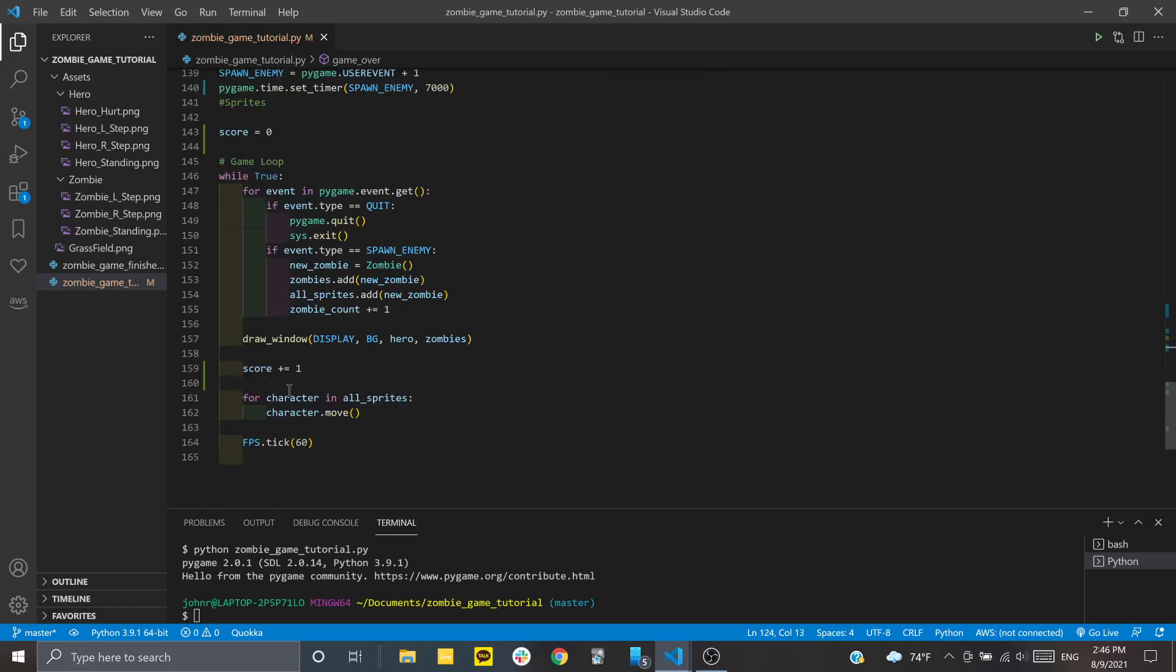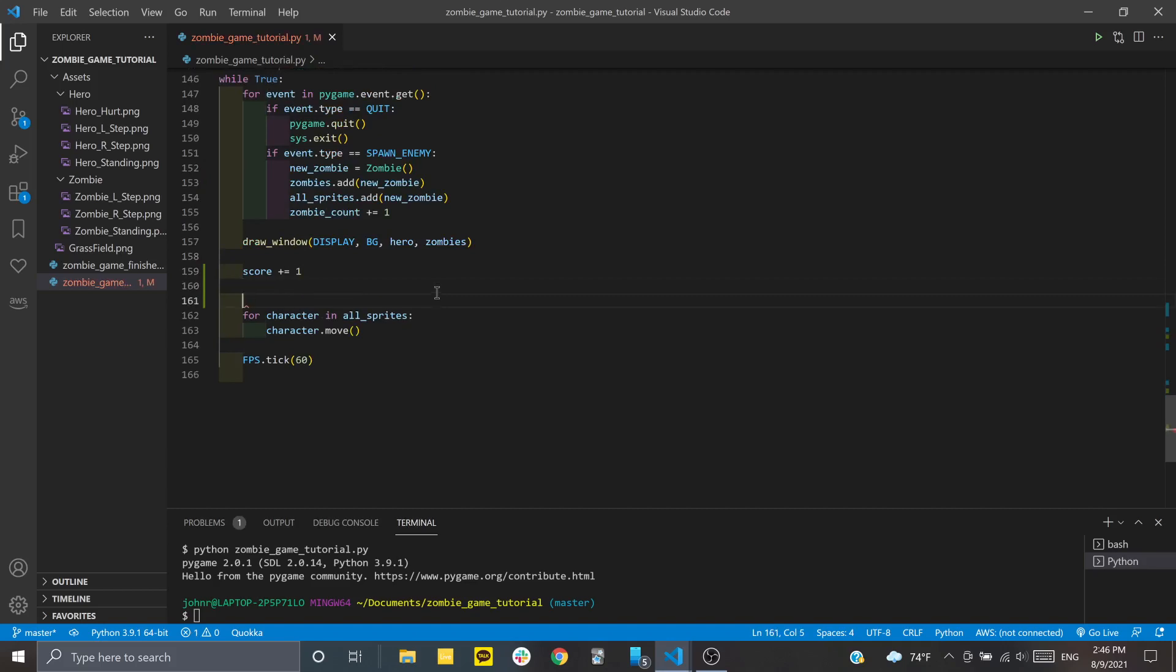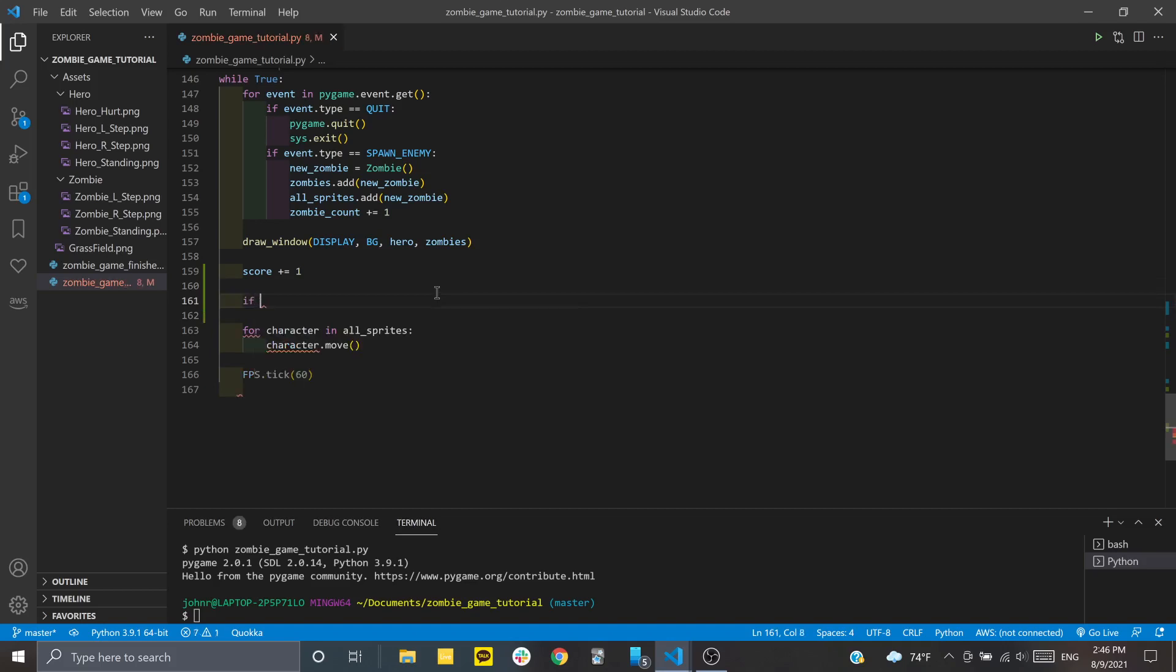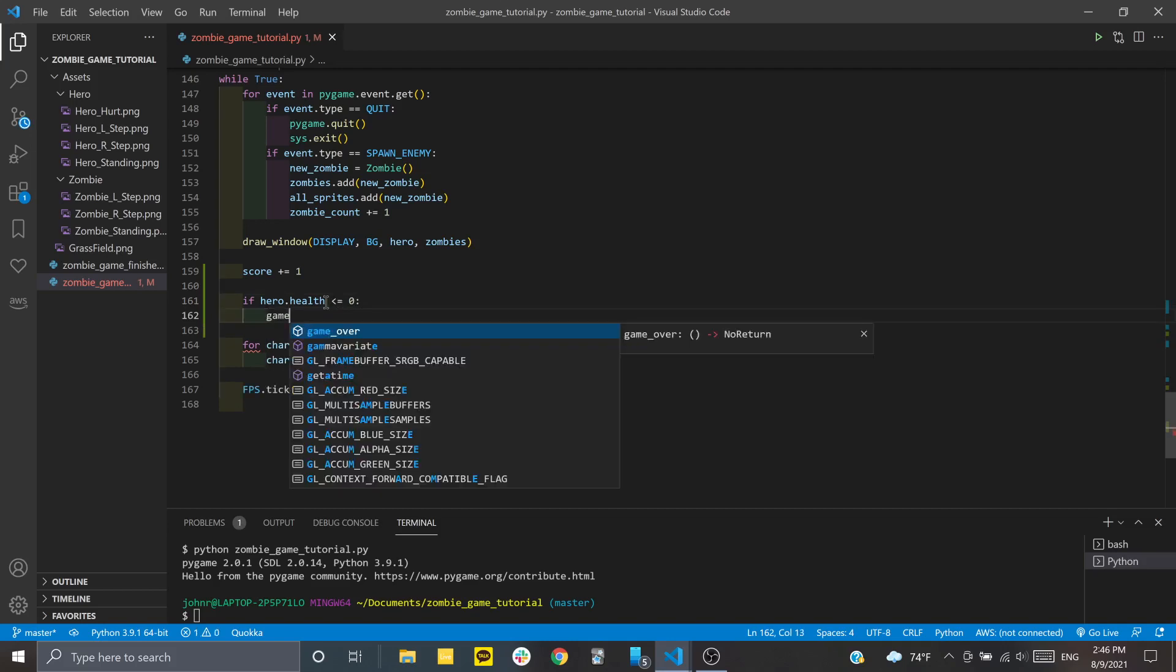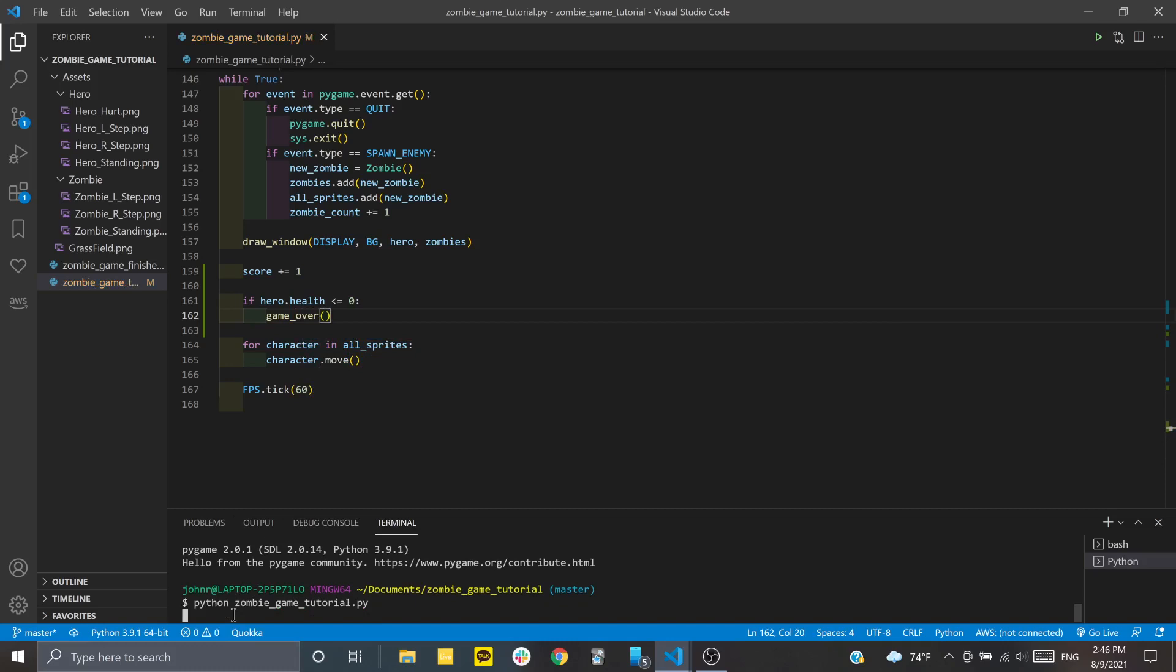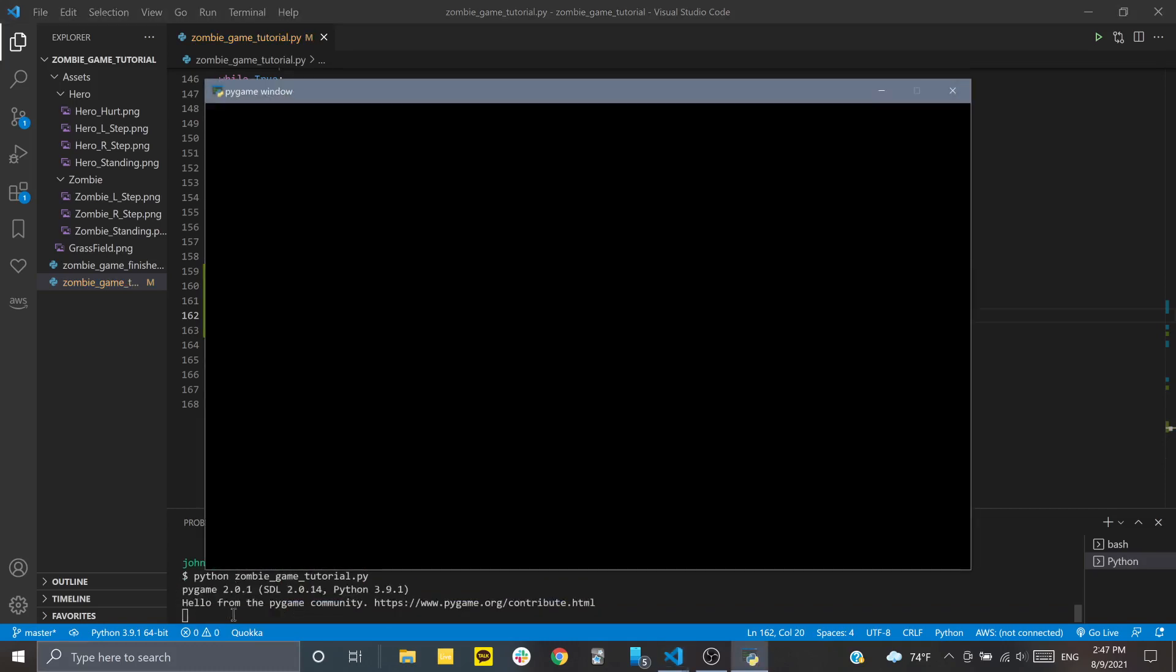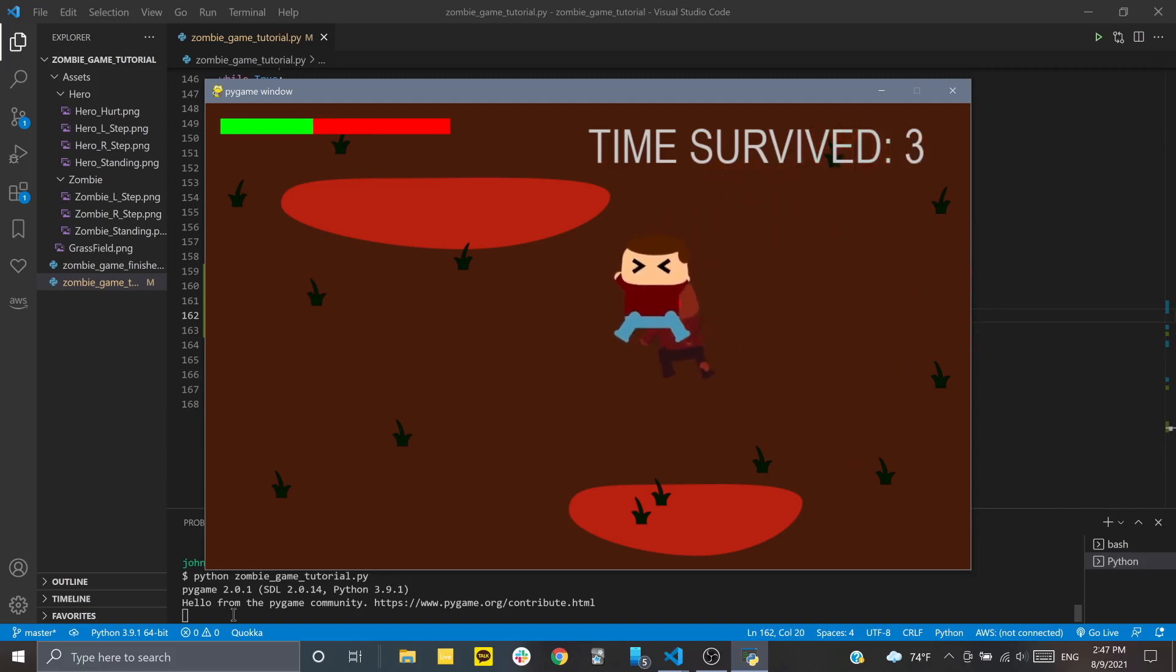Then in the game loop, the way we check whether our game is over is with the health parameter of our main character. We'll set up a statement: if hero.health is less than or equal to zero, we want to run this game_over function. So now if our character runs out of health, it should run the game over function, which is closing out the window.